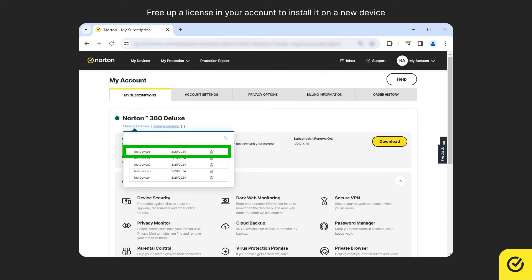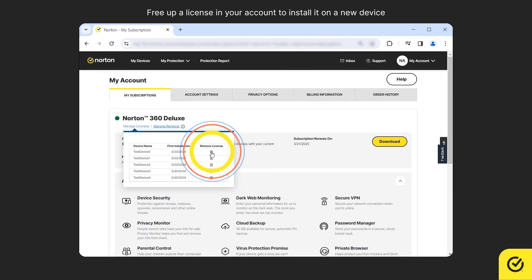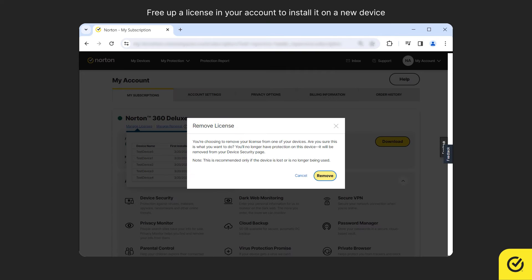In the pop-up window, choose the device that you no longer use, and then under Remove License, click the bin icon. Click Remove to confirm.